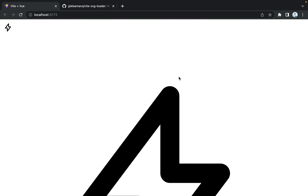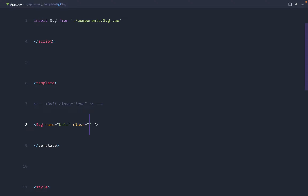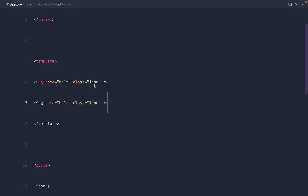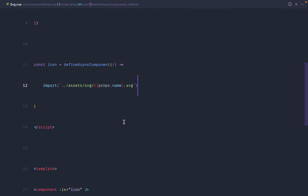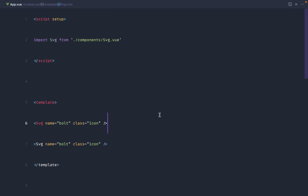There we go — we have our icon. We remove the direct Bolt import and apply a class of icon to the SVG component, and it looks exactly the same. The advantage now is we don't need to import every single icon individually — we just import this one SVG component and reuse it for all icons in the project by passing a different name. You can still pass down any attributes and adapt the component with additional props if needed. That's how I typically pull in SVG icons to keep the script section clean and have everything work effortlessly.